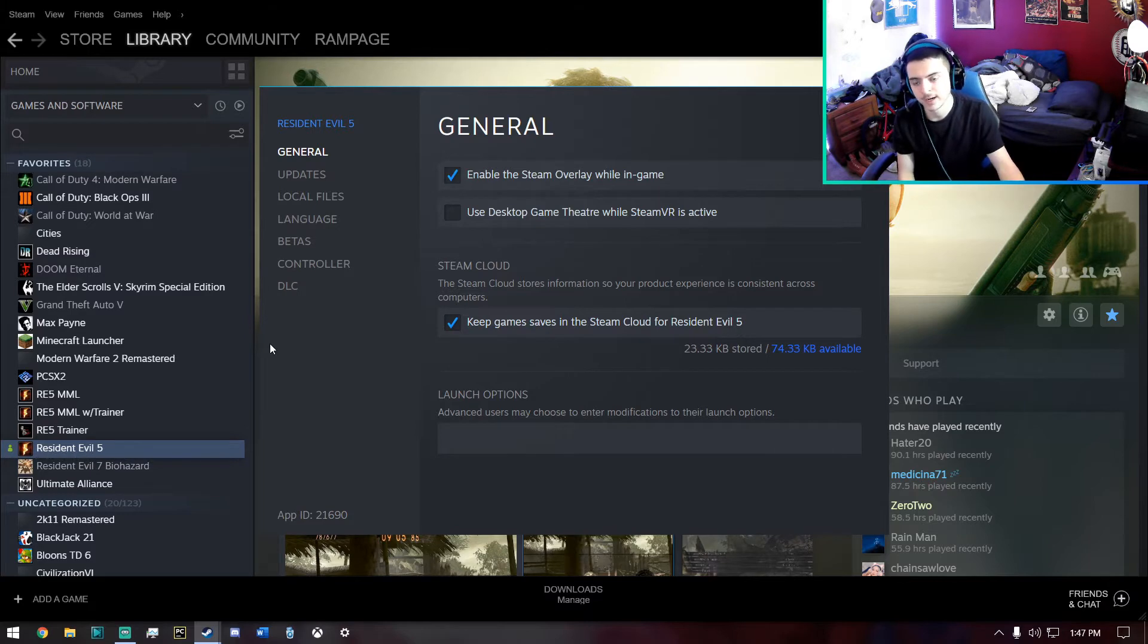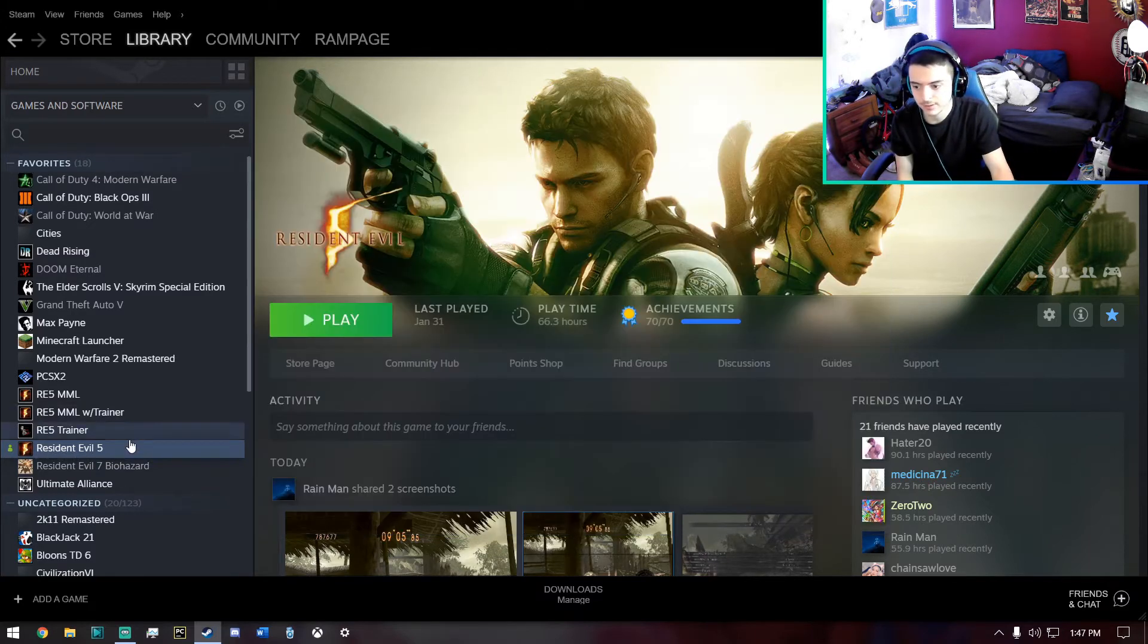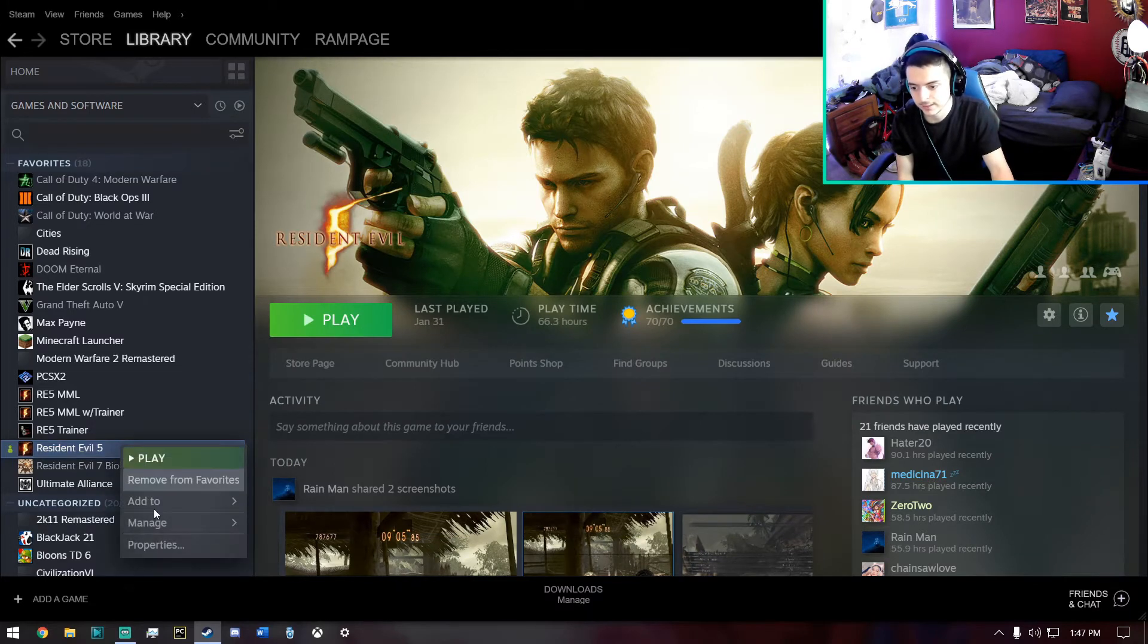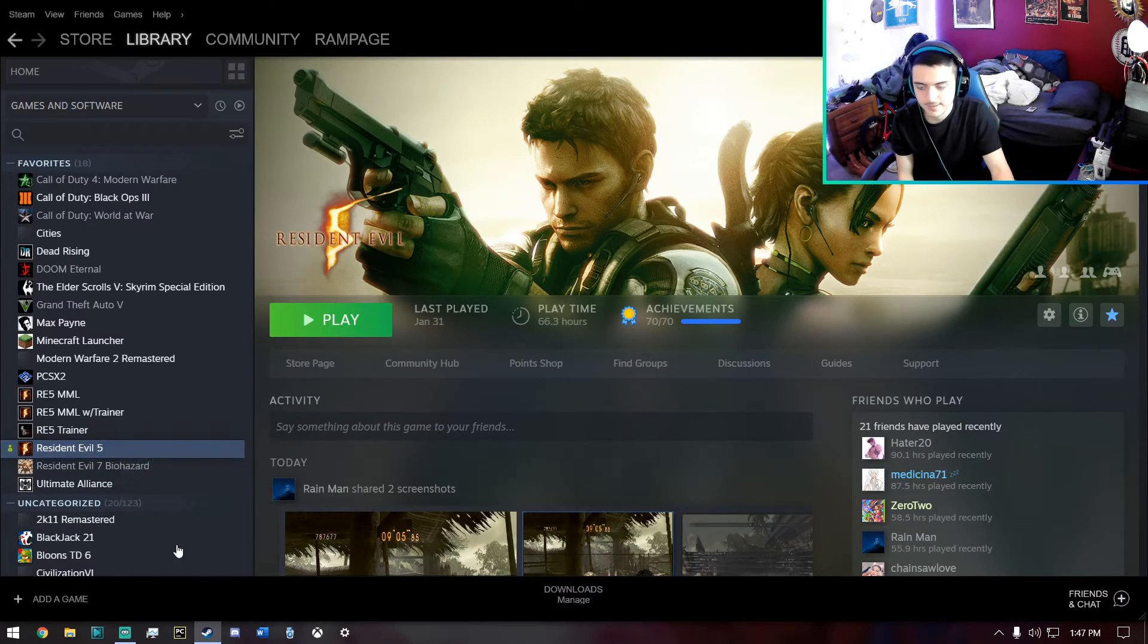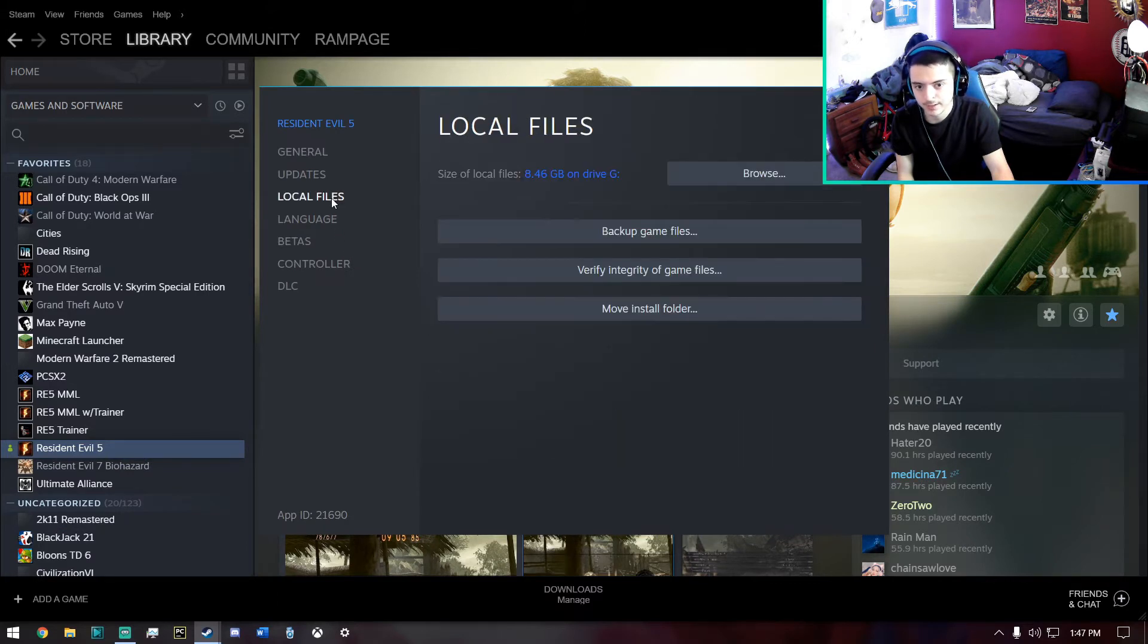So what you want to do to fix this is just go to your game in Steam, and then right click Properties, and go to your Local Files, and then click Verify Integrity of Game Files.